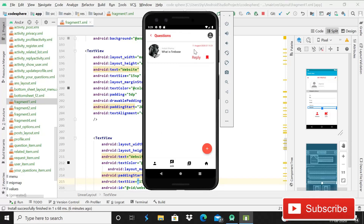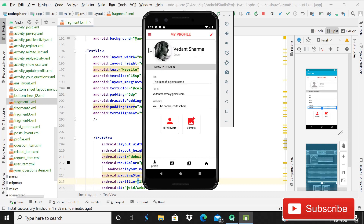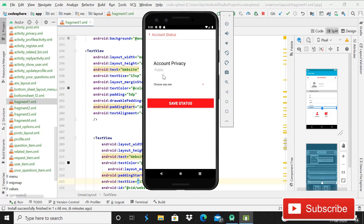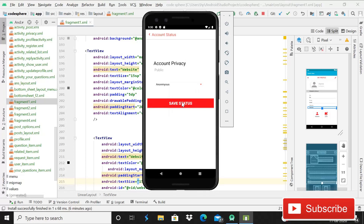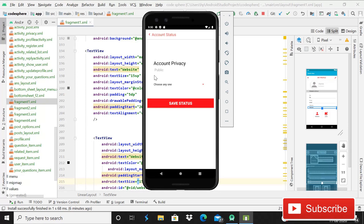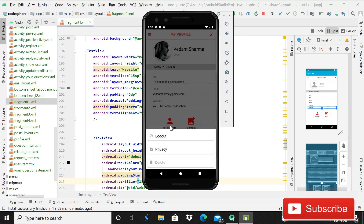You can also reply to questions from other people. As you can see on the screen, this is my profile. Here you can see a lot of features — log out, and also a privacy feature where you can select whether you want to make your account public or anonymous. I'll choose anonymous and click the button 'Save Status.' You can see that the status is updated, and next time when I click on privacy, it shows anonymous.